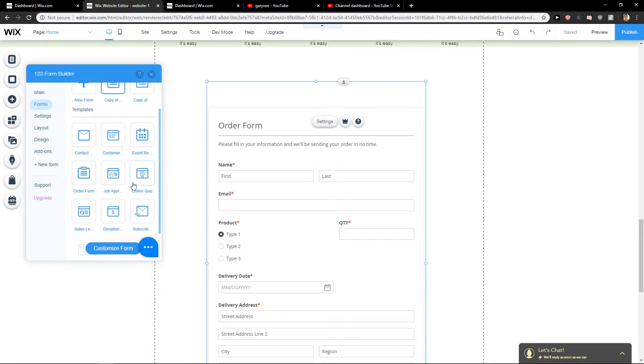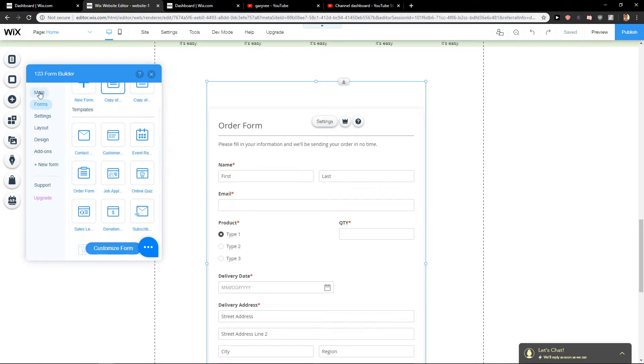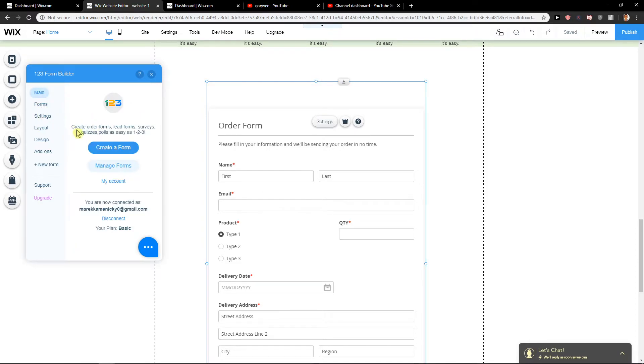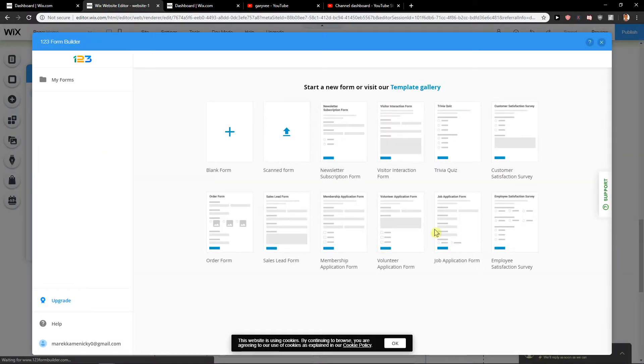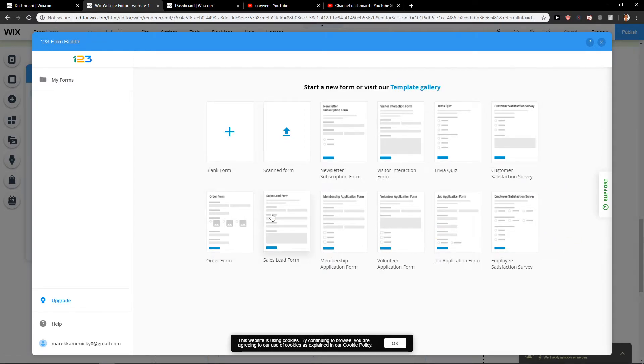Where was it? Yeah, let's go create form and this is where we will find it - the Volunteer Application Form.